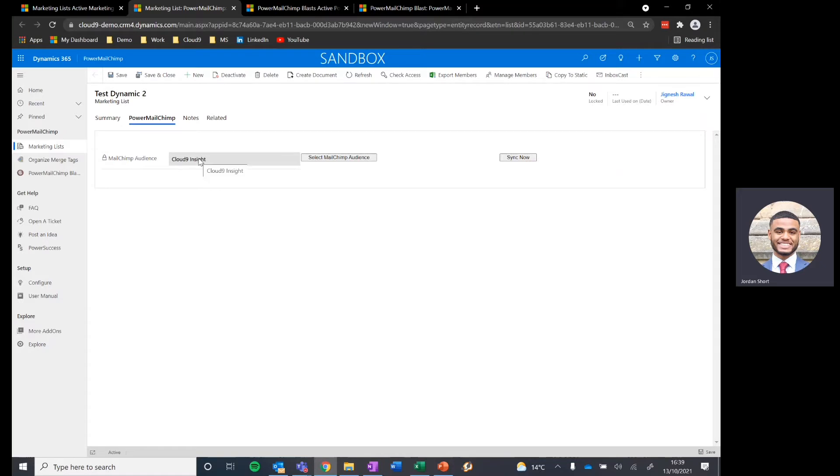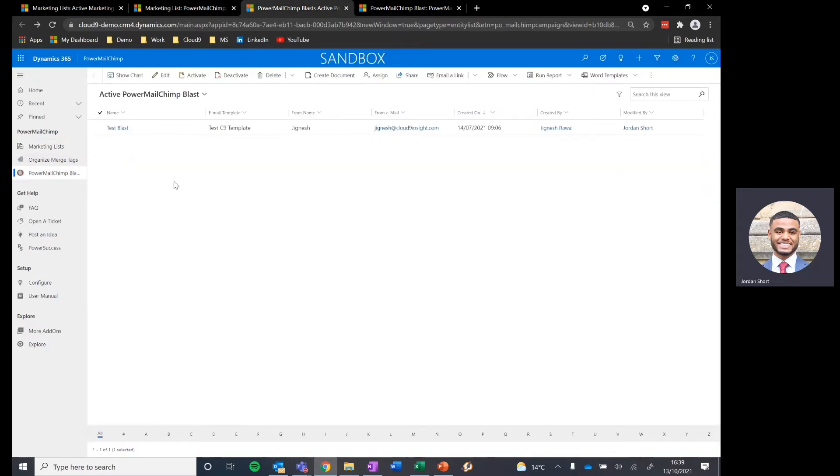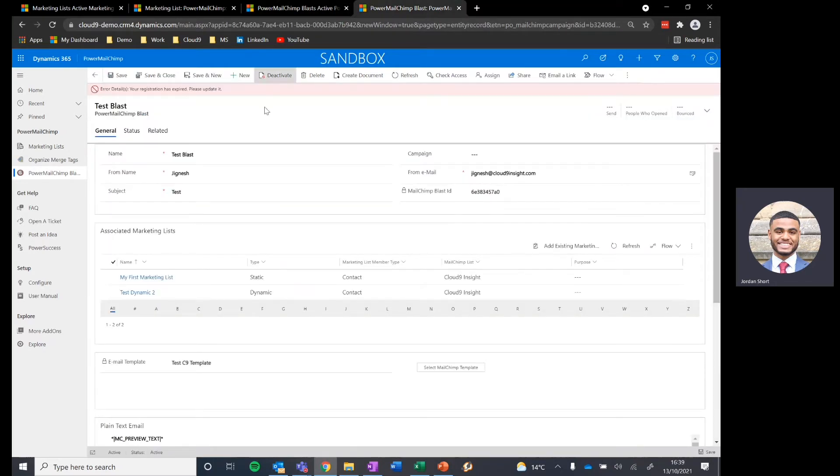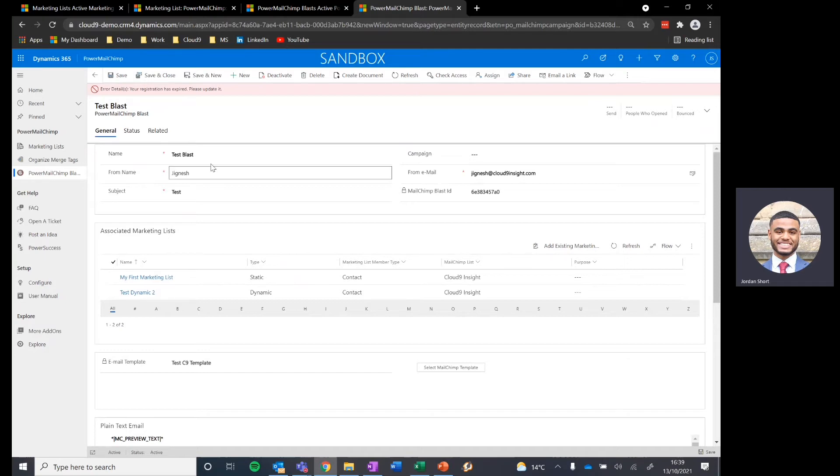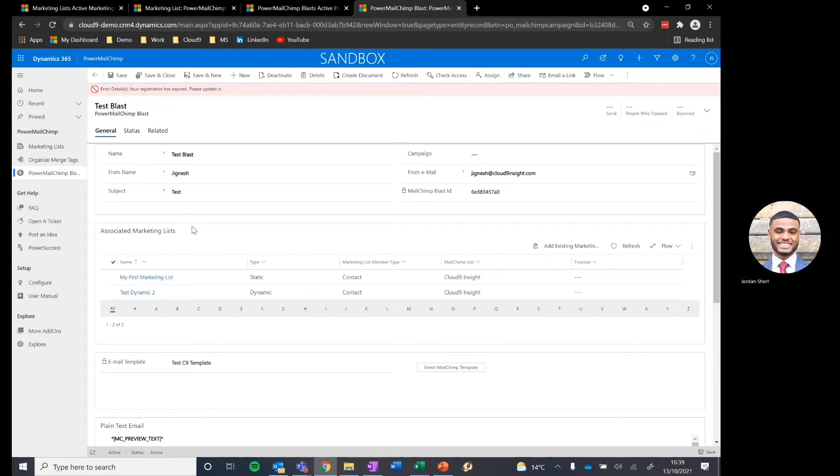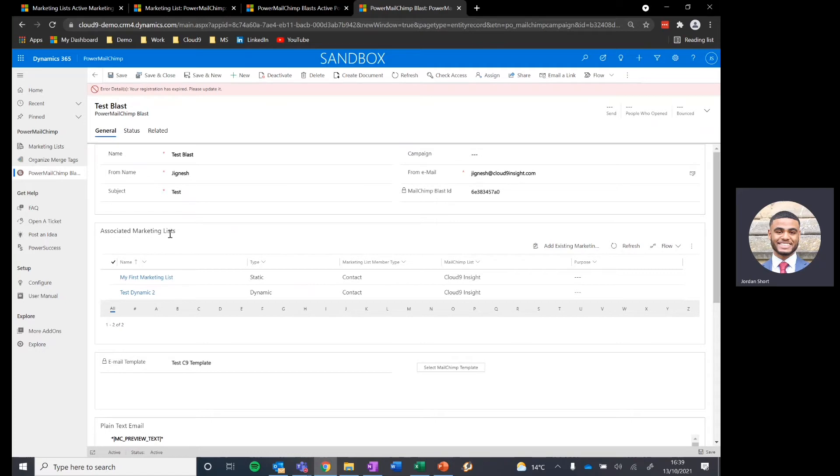Now why is that important? Obviously the main function of Mailchimp is to send out our marketing content, and in doing so we'll be using Mailchimp blasts which we can send out from within Dynamics. Here are our active Power Mailchimp blasts. You can see we've got one test example set up for the purposes of this video. Popping open the individual Power Mailchimp blast record, you can see we've got some core data capture as to what this blast is about, who it's supposed to be coming from, we can give it a subject, and then who is going to be receiving the content that we're sending, so our associated marketing lists.